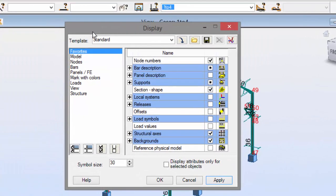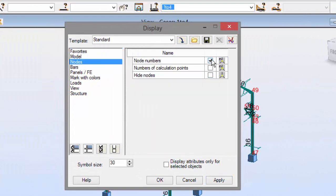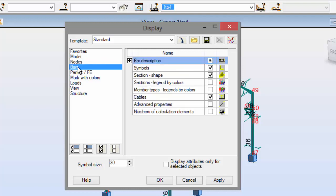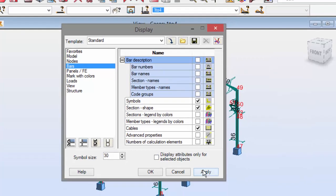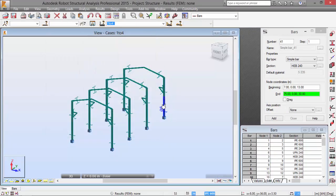And I have in the nodes tab, I'm going to turn off the nodes number. On the bars tab, I'm going to switch off the bar description. I think we're good. Apply now.